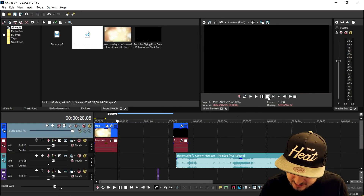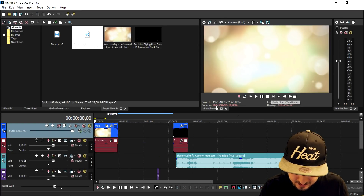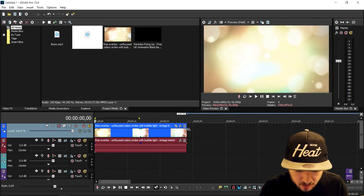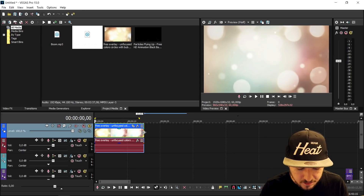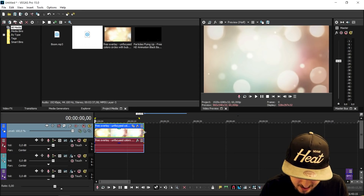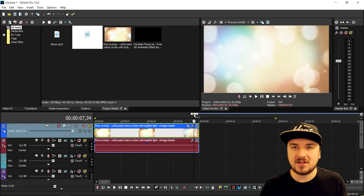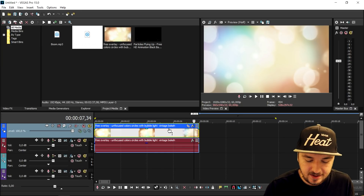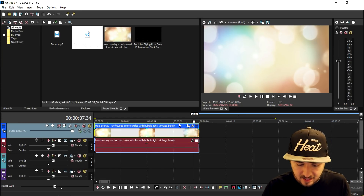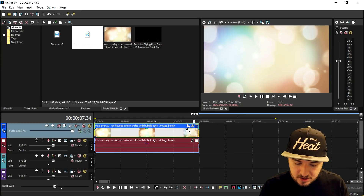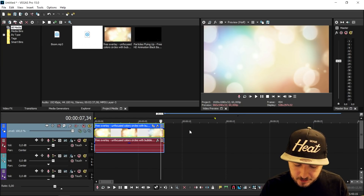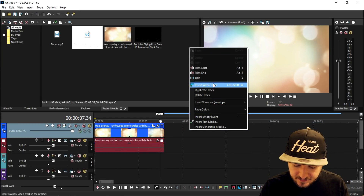I'm going to cut it right here because we don't want an intro of like 10 minutes. I'm going to make an intro that is about 7 seconds — that's just the perfect length for an intro. Then we're going to go ahead and create a new video track and put those particles on top of it.